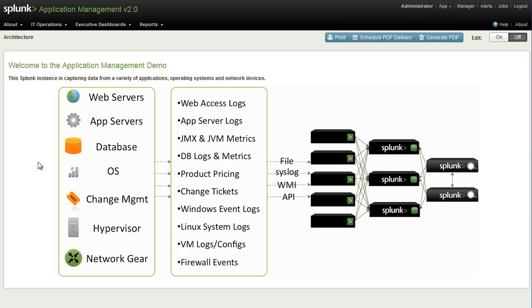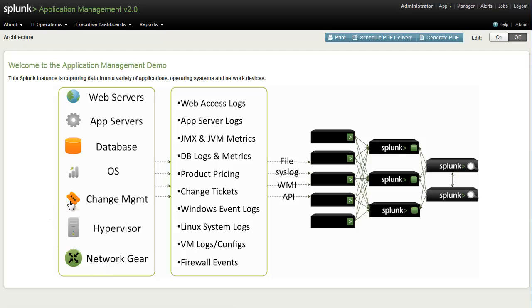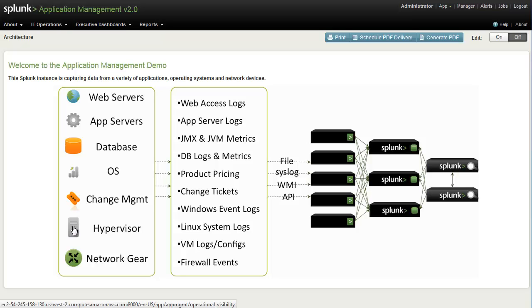On the left here, we see an example of a typical IT environment with a number of components such as servers, databases, and network equipment, as well as tools that are commonly used to manage that environment such as change management or ticketing tools, as well as things like virtual hypervisors. All of these systems are generating data constantly.